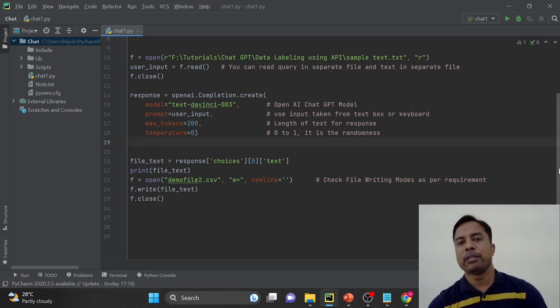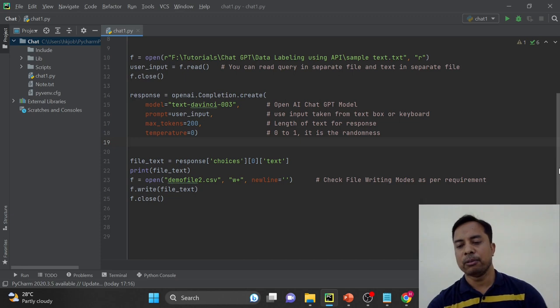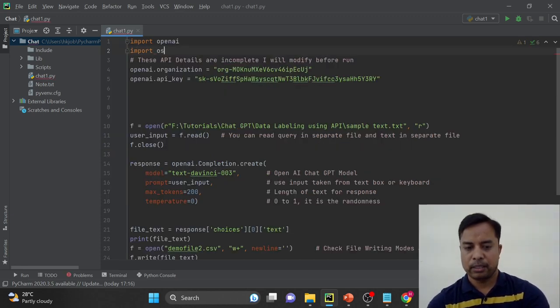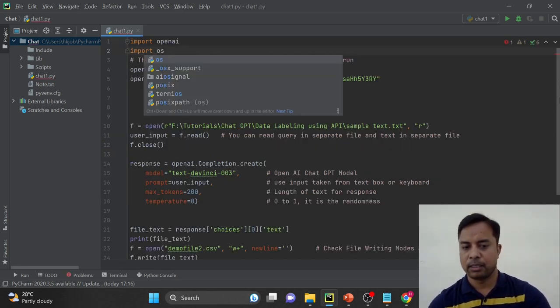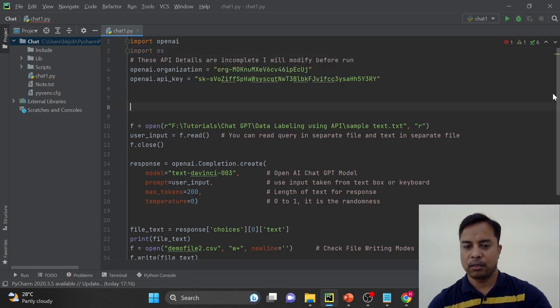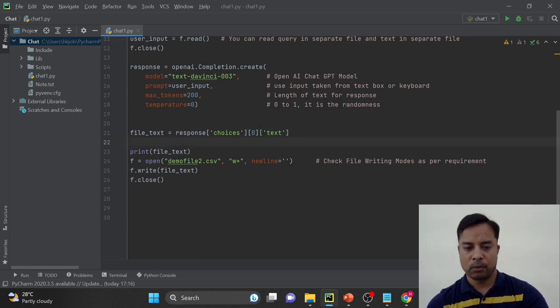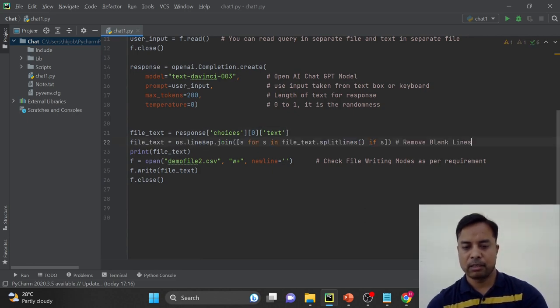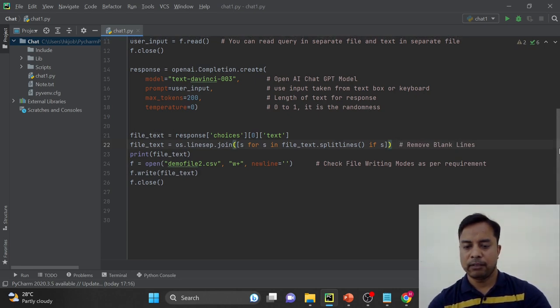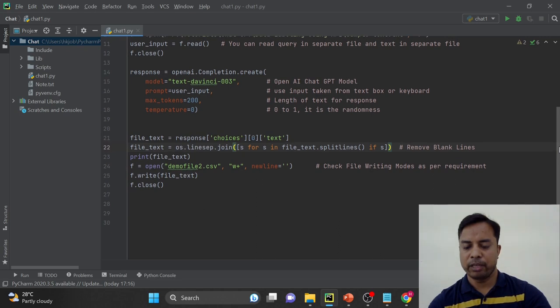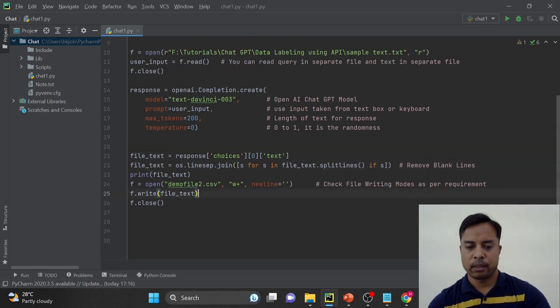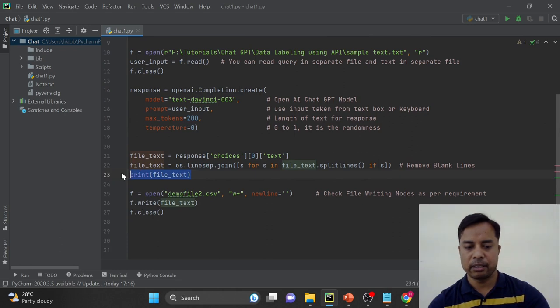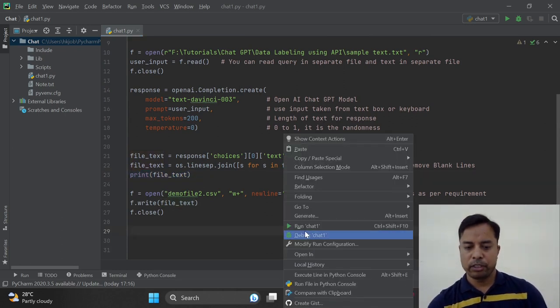So sometimes there are multiple blank lines in the response. So we have to remove those blank lines. OS and I am going to use the same variable file text. Alright, so this is the code to remove blank lines. I will just change the API keys back before I am running. Okay. And here we are writing the file. So I have printed the text here just for the reference. If you want, you can remove that line.